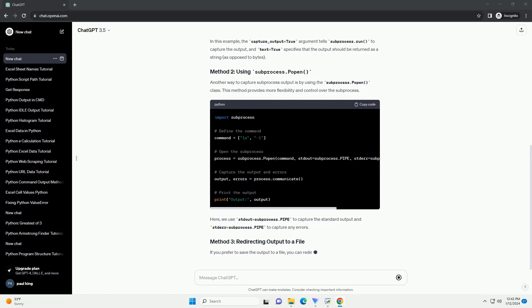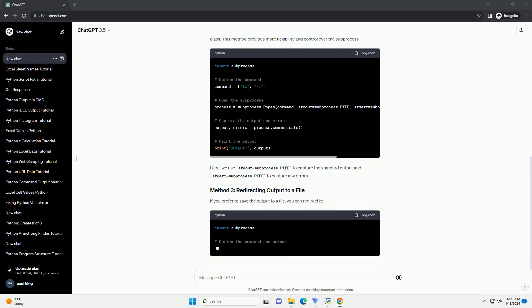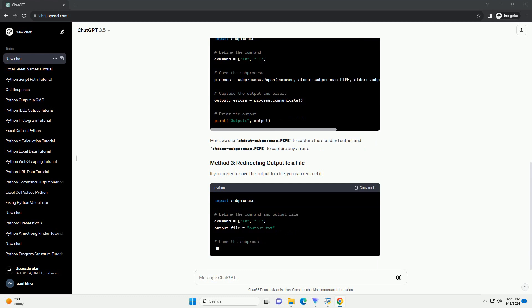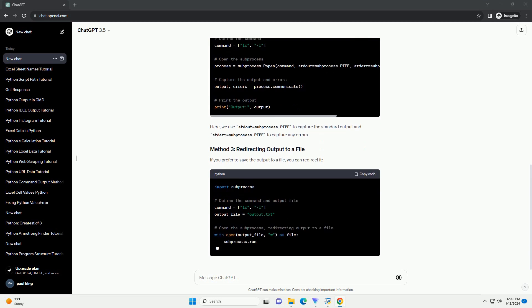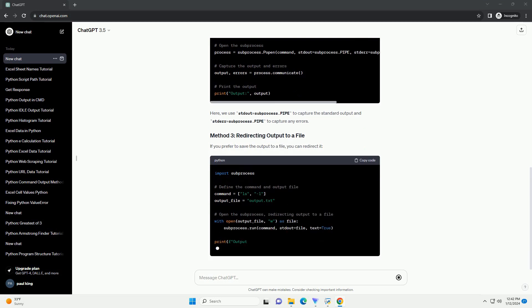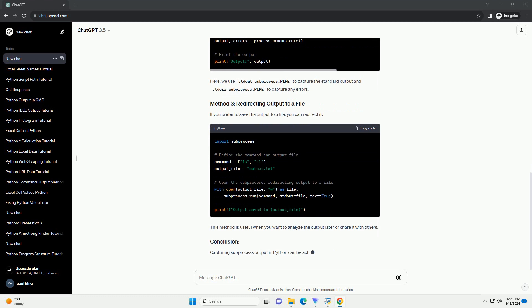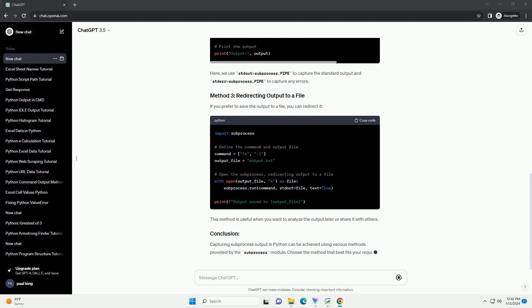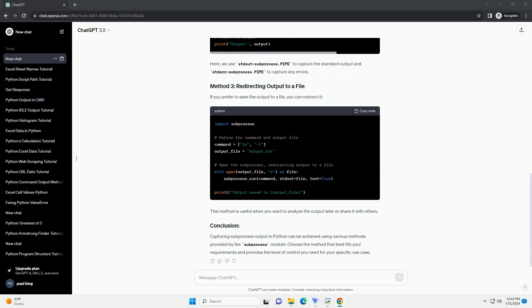The simplest way to capture subprocess output is by using the subprocess.run function. This method was introduced in Python 3.5 and is a high-level interface for subprocess management. In this example, the capture_output=true argument tells subprocess.run to capture the output, and text=true specifies that the output should be returned as a string, as opposed to bytes.